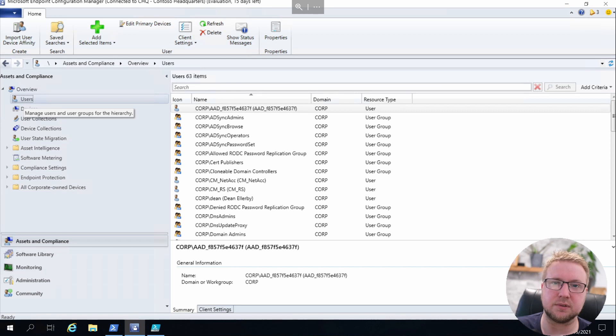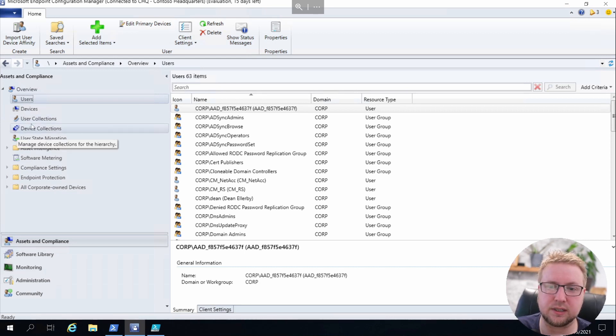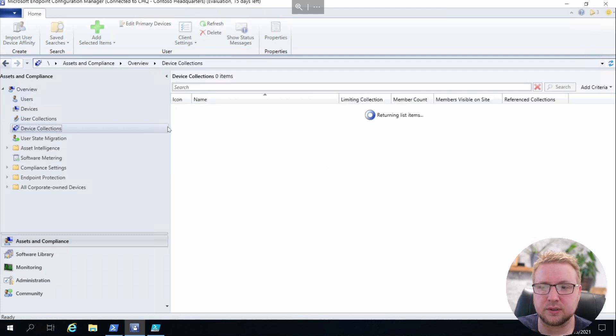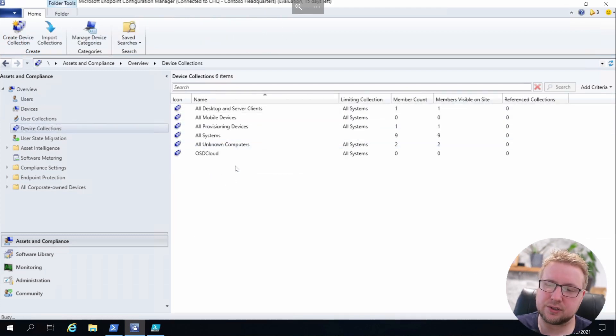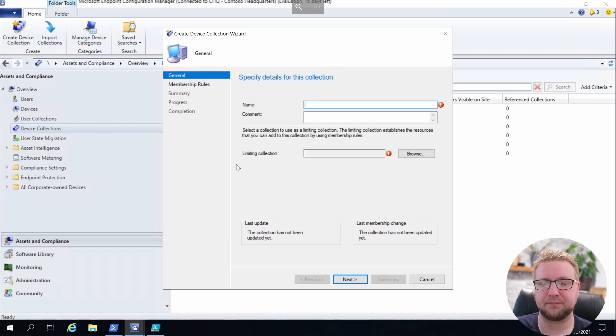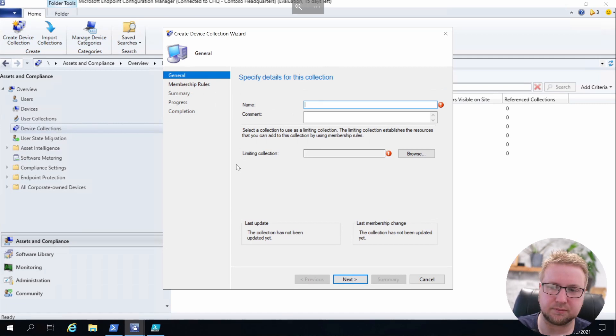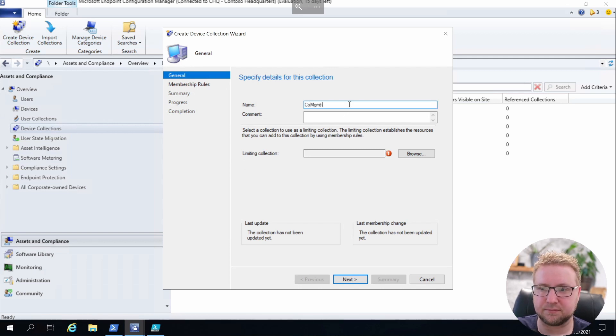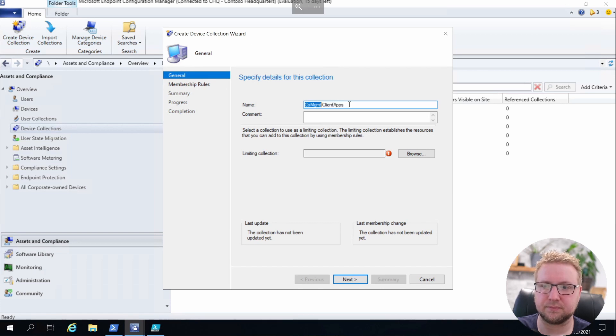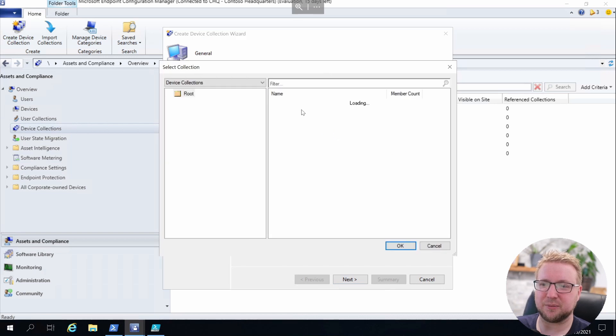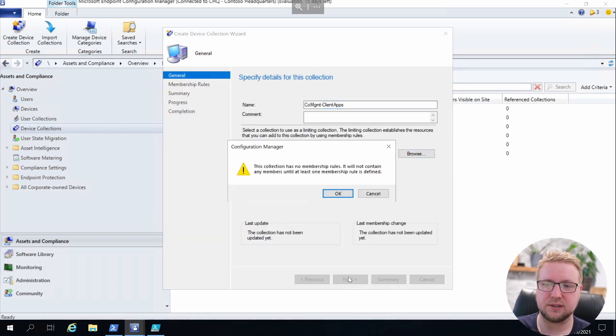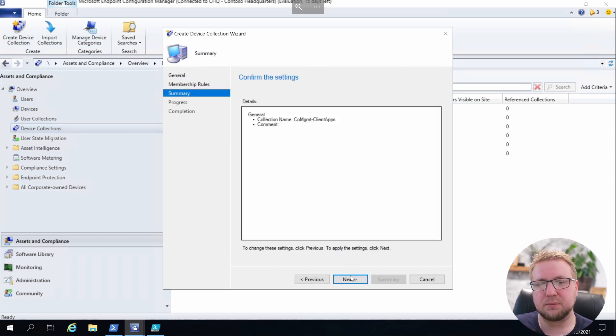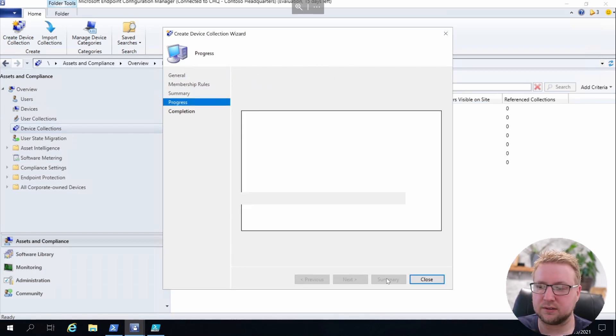The next thing we need to do is create some device collections for our co-management pilot. So over into the Device Collections node and right-click, Create Device Collection. We're going to create one called Co-Management Client Applications. Let's grab that to copy and paste, and we're going to limit it to All Desktops and Server Clients.